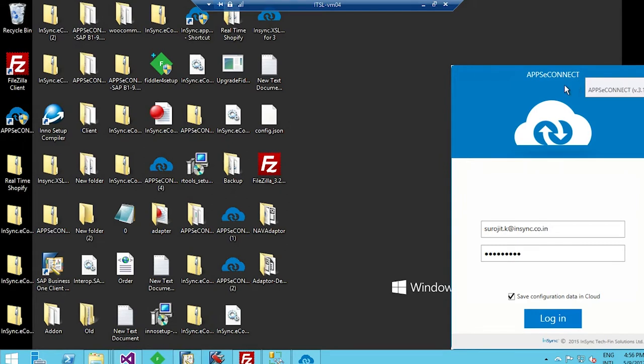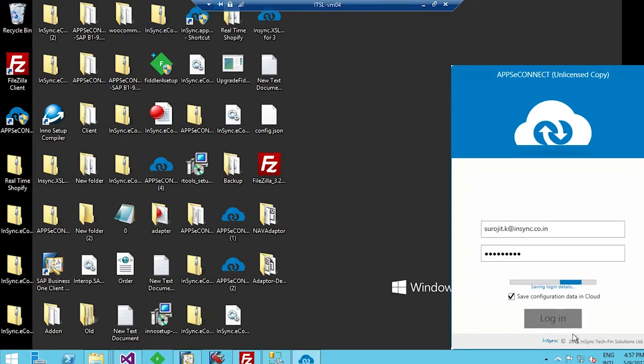This agent will get downloaded from the cloud platform and will get installed in the SAP server. It is a very small and lightweight application. You need to put the credentials exactly as provided in the cloud configuration setup of AppSeeConnect, and fetch the information at the time of logging into this agent application.